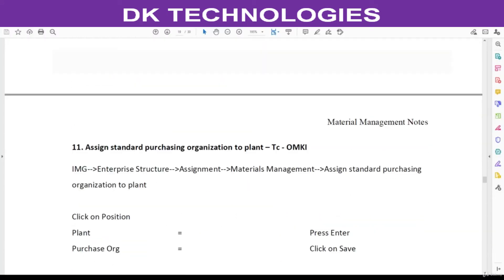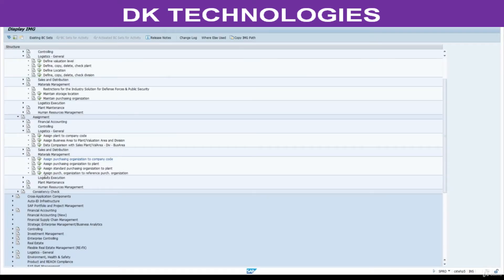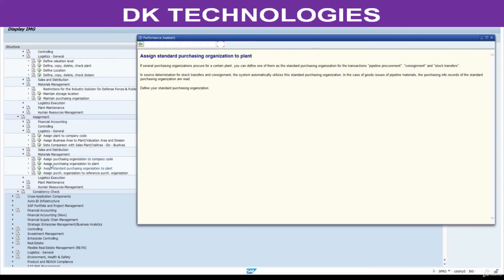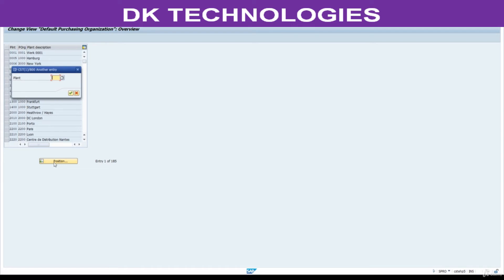Next step: Standard Purchasing Organization. Go back and click on Standard Purchasing Organization. This is the standard one because in the case of pipeline and consignment stock transfer, we need this configuration. That is the reason we are going to assign this — even for creating automatic purchase orders. Click on Standard Purchasing Organization, then click on Position and enter your plant: double-eight zero-one (8801).